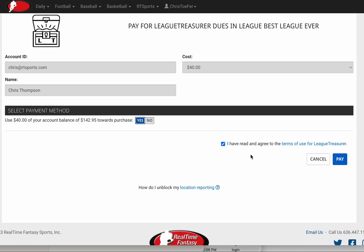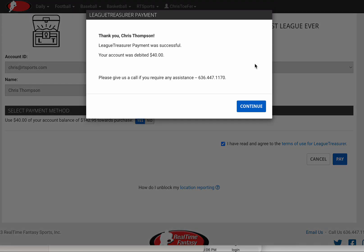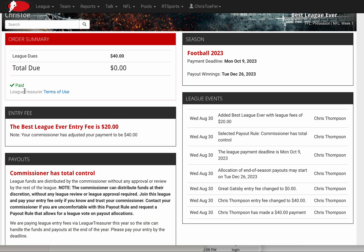I'm just going to use my balance. I'm just going to pay it. 'Debit your RT Sports balance $40?' Yes, thank you. It's paid up. It's that simple. I come back here, it shows I'm paid.